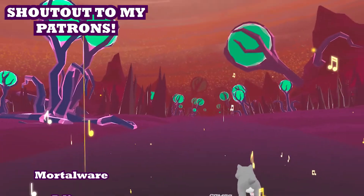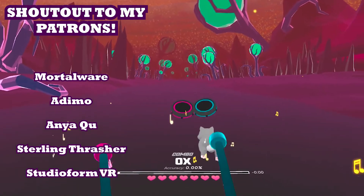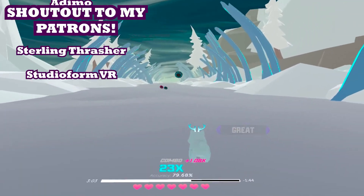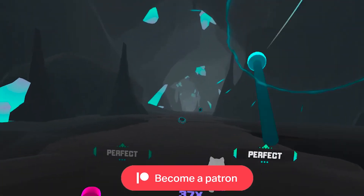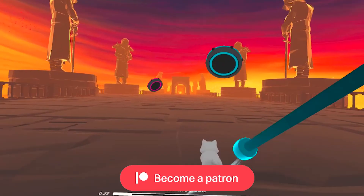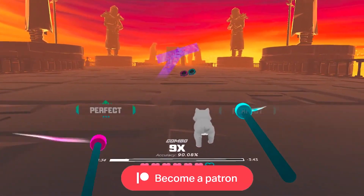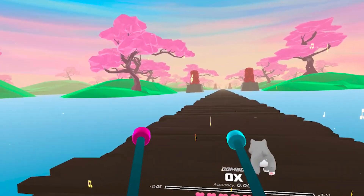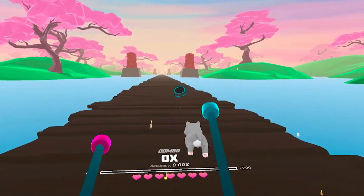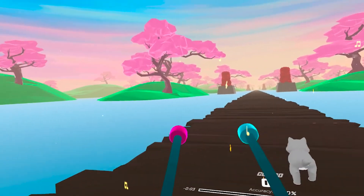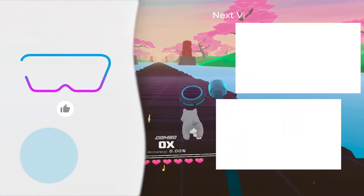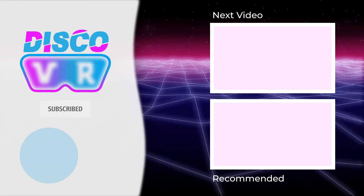A big shoutout goes to my awesome patrons — thank you so much for the extra support to the channel. And if you also would like to help out some more, you can become a patron by following the link in the description below. I really appreciate your support and even considering becoming a patron. That's it friends, thank you so much for watching, stay safe, and as always, happy gaming!